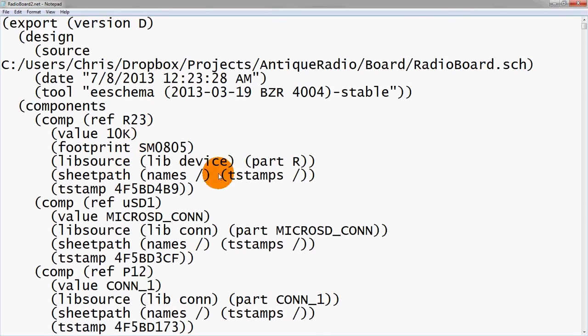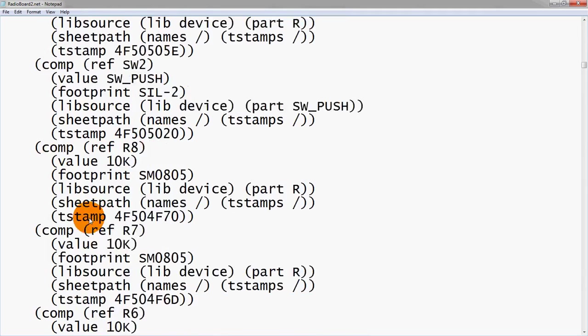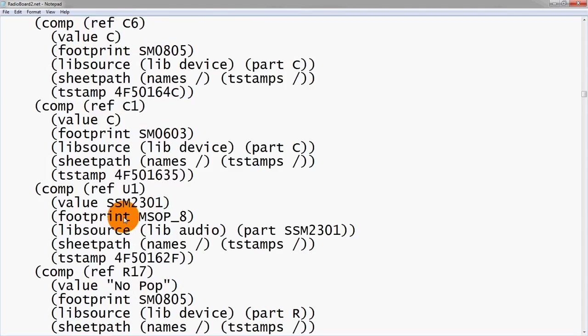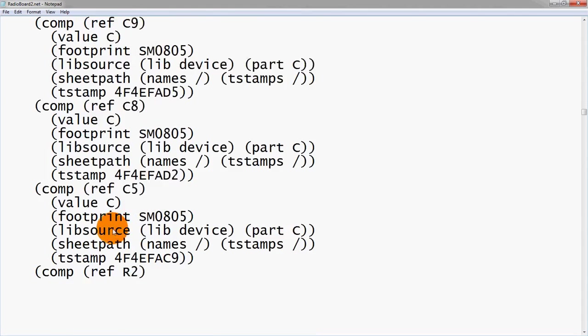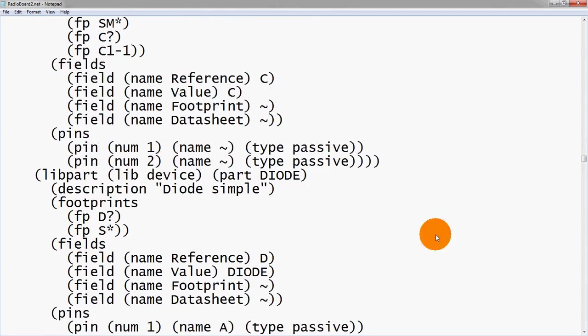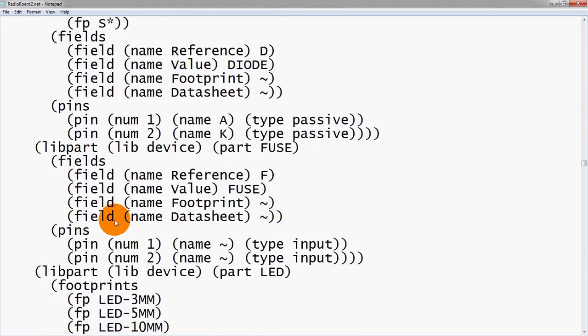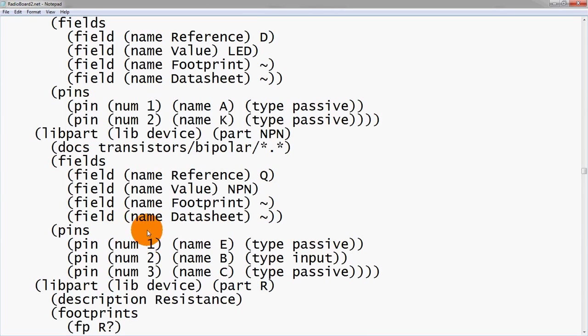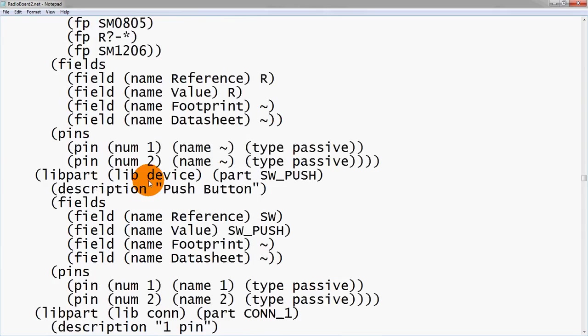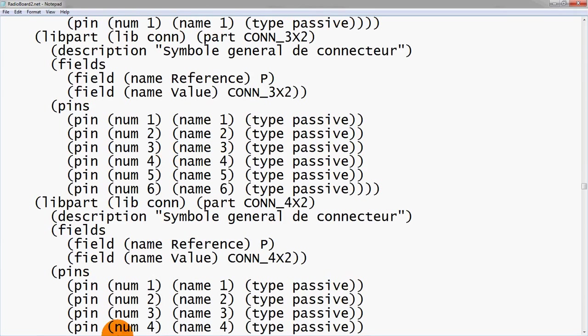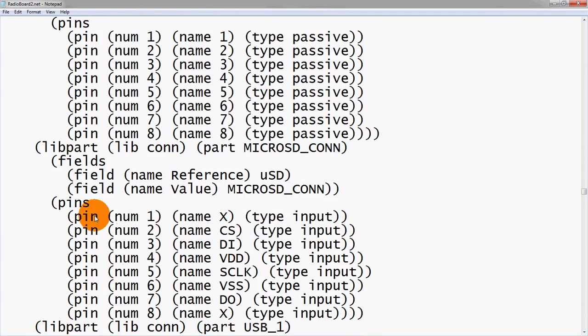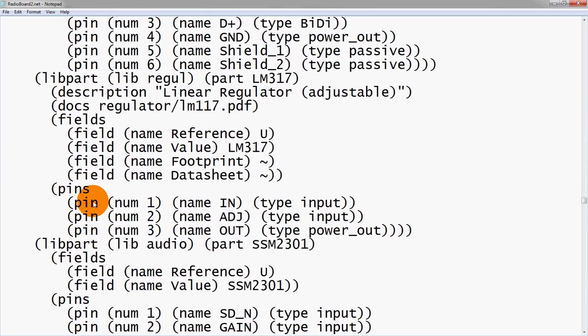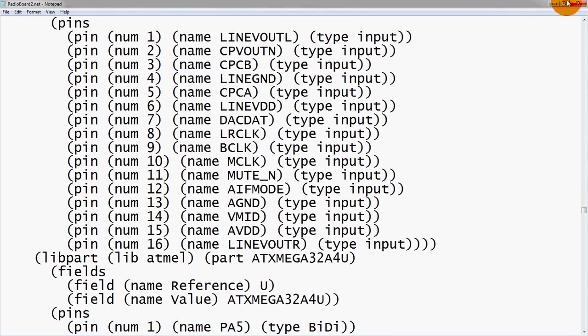This is the version of a netlist. We can see there's different sections of it. This is the components side of things, just listing the components itself. Further down, it actually shows how it's connected together because you need to know pin 2 of component R1 is hooked up to pin 1 of component C15. There are different sections within the netlist, and that is going to vary from program to program.